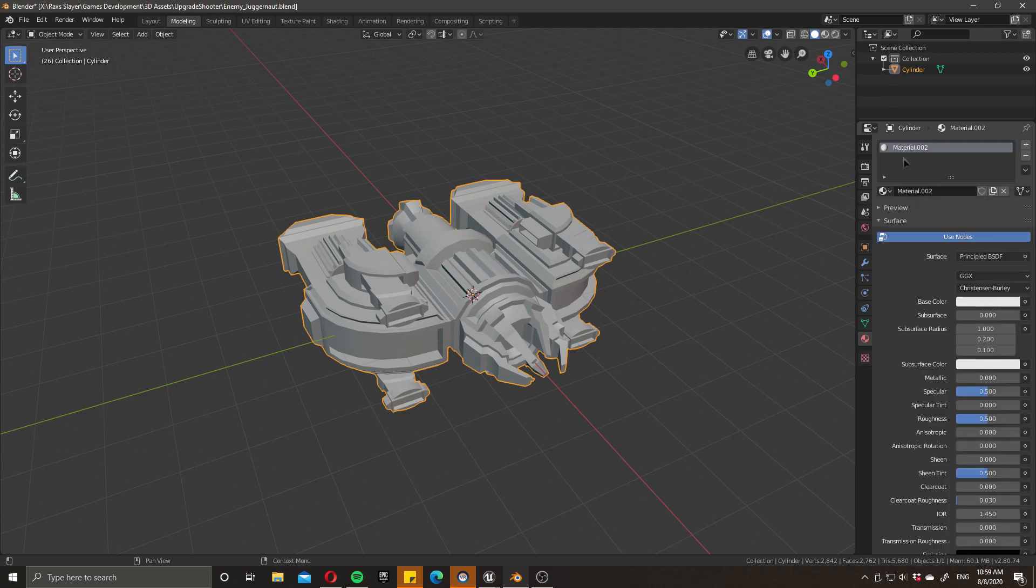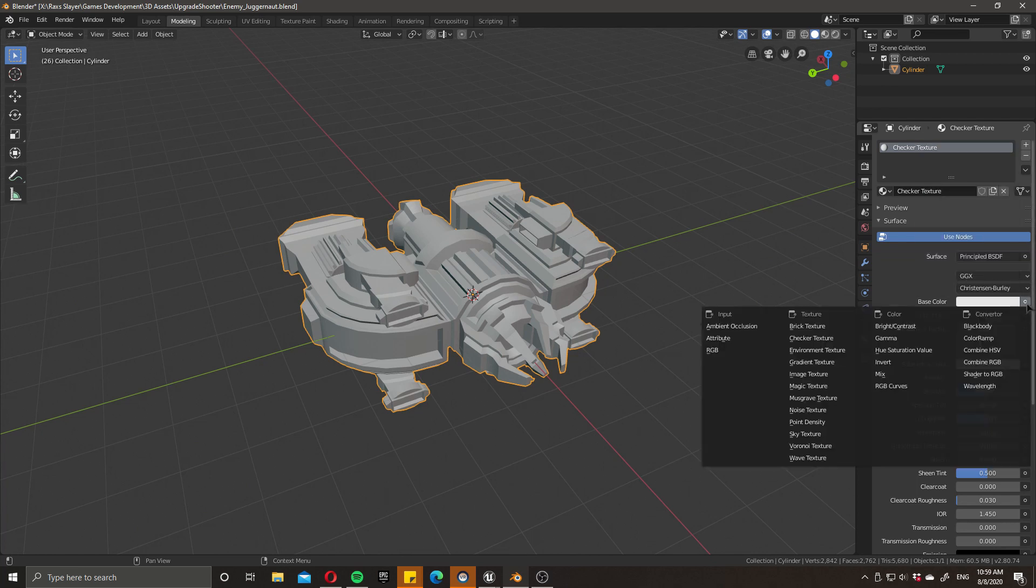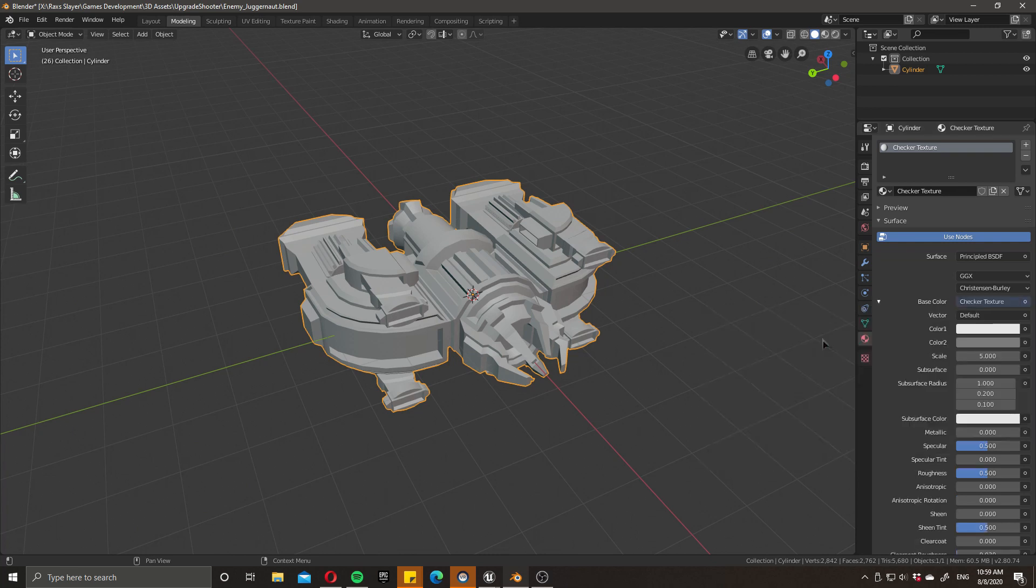and then this will give you a brand new material which you can modify. I'm just going to call it checker texture, there we go. And then all you need to do is come over to base color and click this little circle here, you should be able to find the checker texture option there.